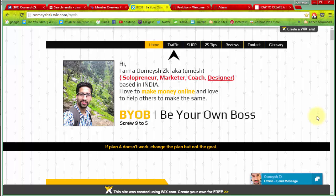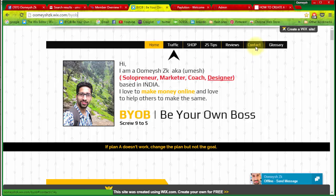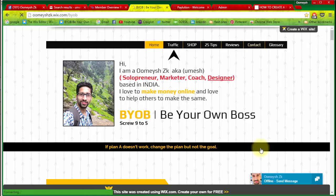Hello everyone, my name is Umesh. Today I'm going to show you the biggest mistake that PTC members make on PTC sites, and the trick to earn more from them. Before starting, I want to mention that this is my demo website. If you have any questions about this video, you can contact me via the contact page or by sending me a message directly.